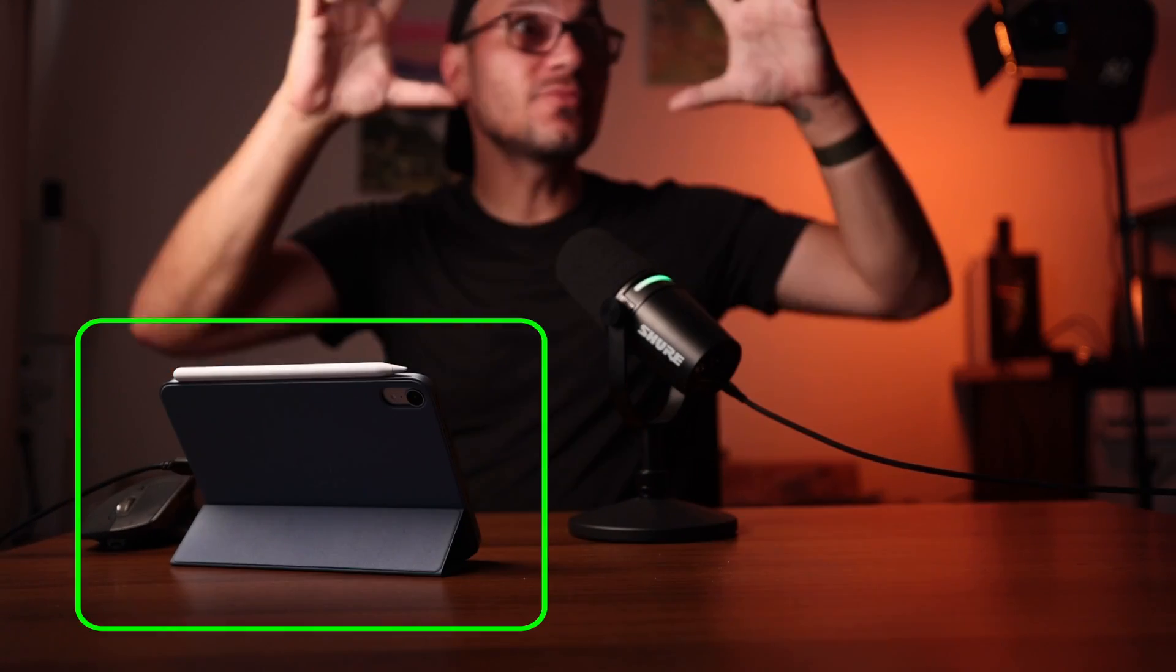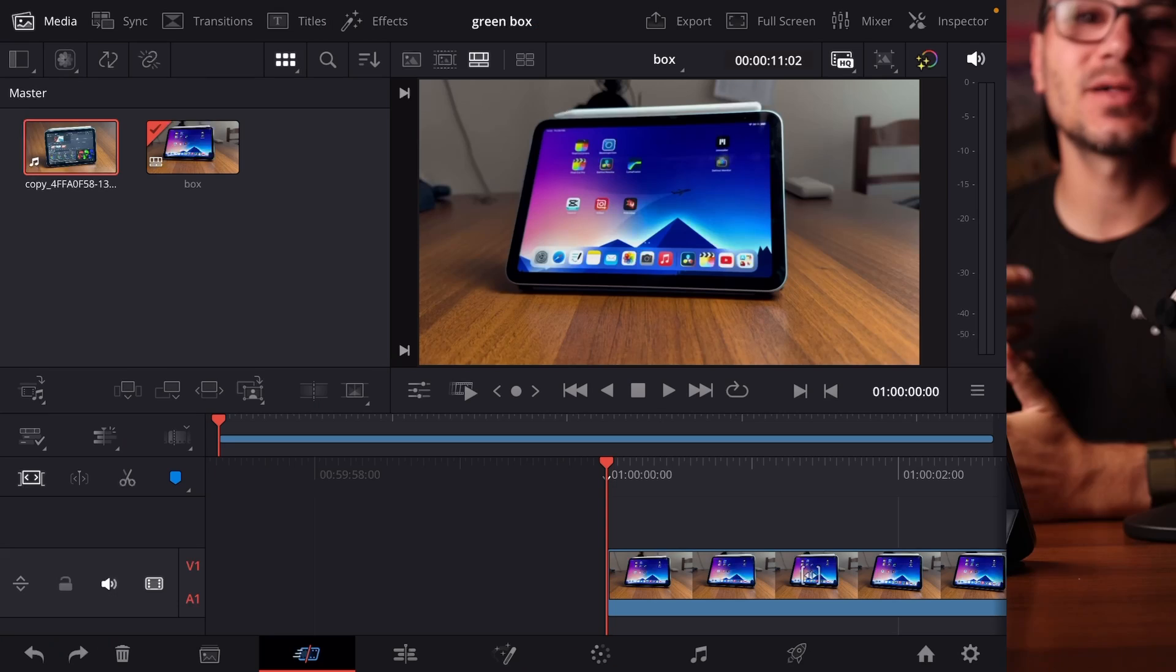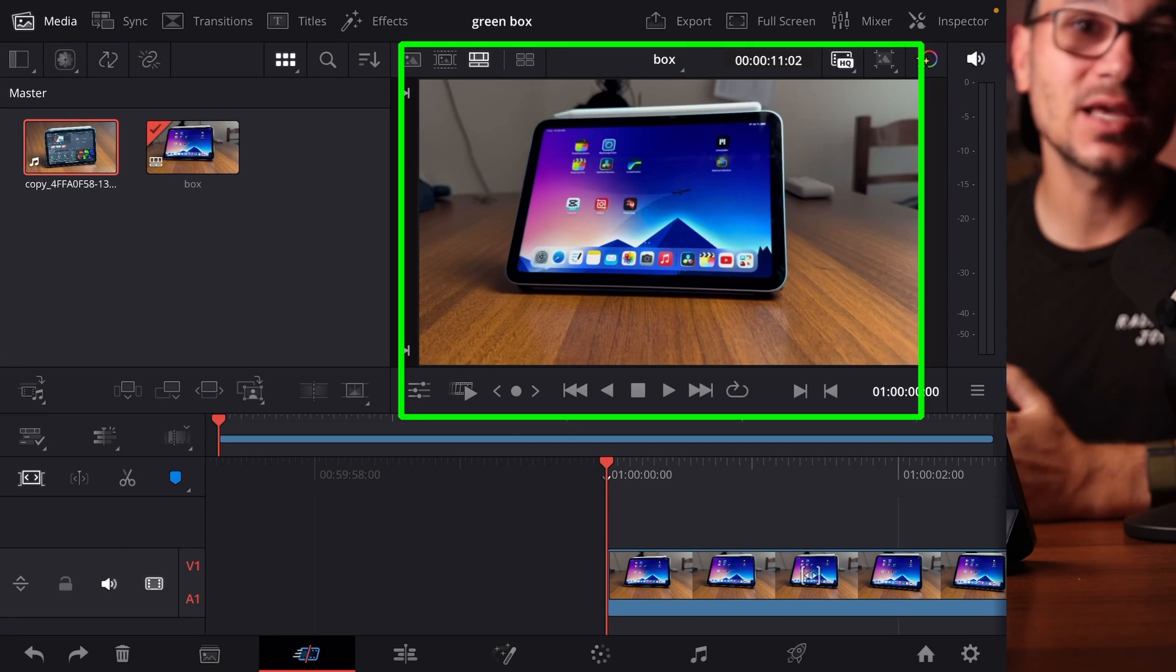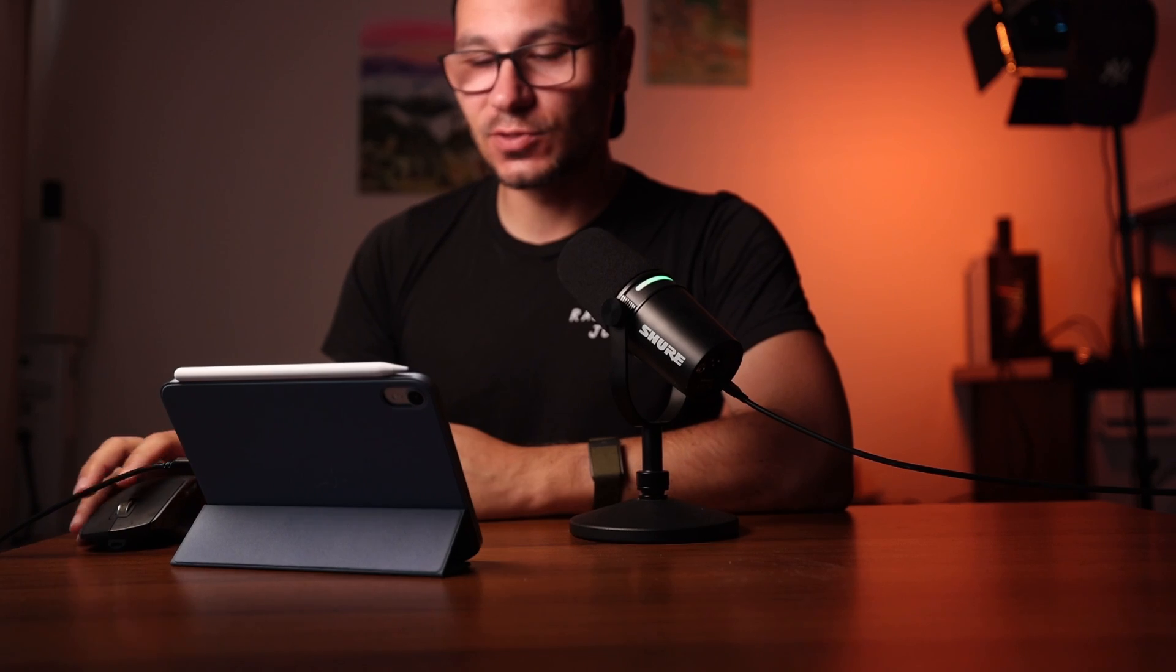In this video today, I will show you how you can create a green rectangle to highlight something in your videos. For example, I do this with my tutorials to highlight something in DaVinci Resolve for the iPad. And I show you now how this works in DaVinci Resolve on the iPad.